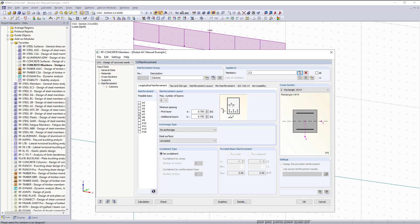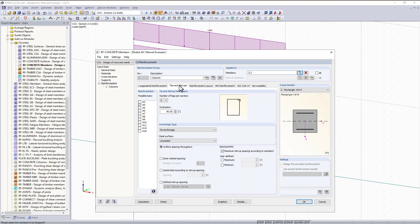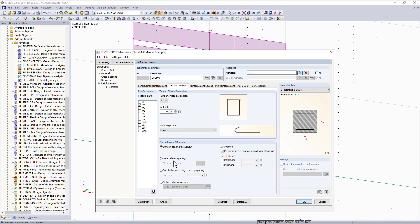The next tab is our ties and stirrups. For the bar size we have the same concept — for this example I will choose number fours, which is already selected. The default option is to use uniform spacing throughout, and that is what I'm going to keep. The program can also take into consideration maximum stirrup spacing based on the ACI standard, and it will either design or flag us if we exceed the maximum spacing.